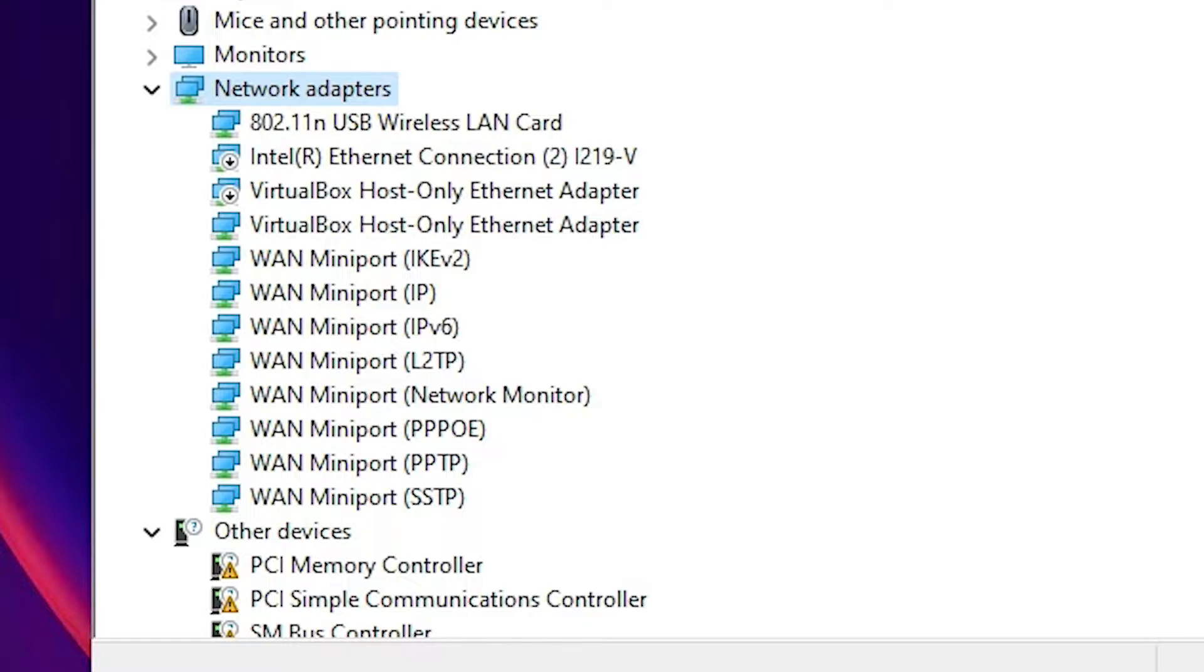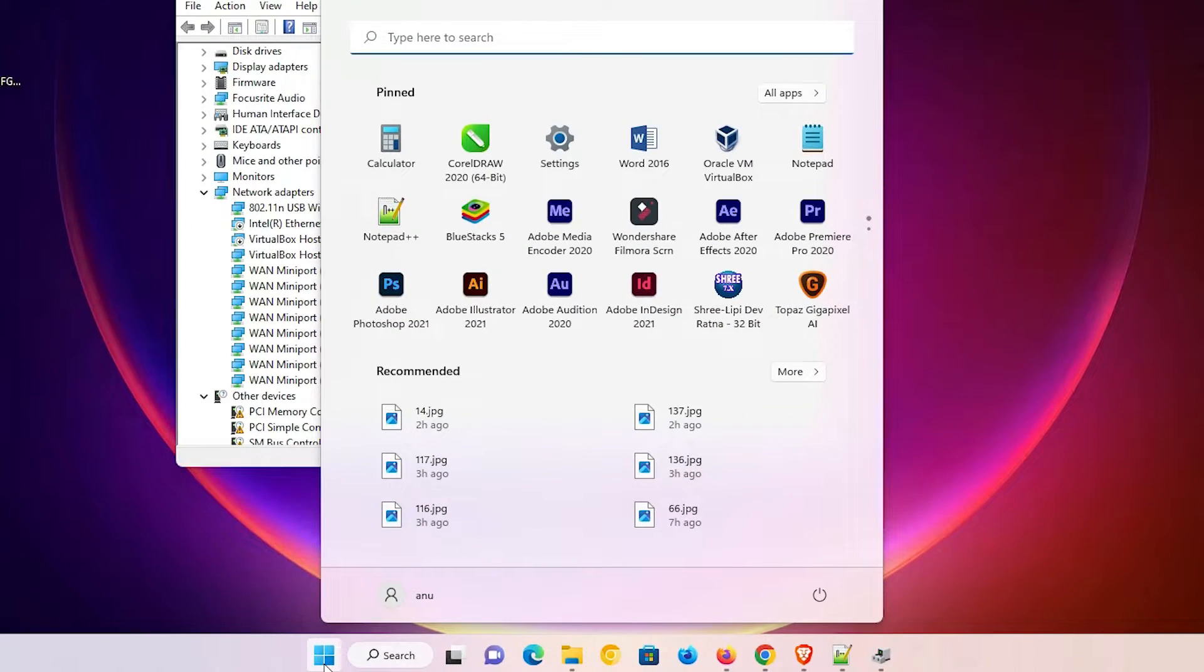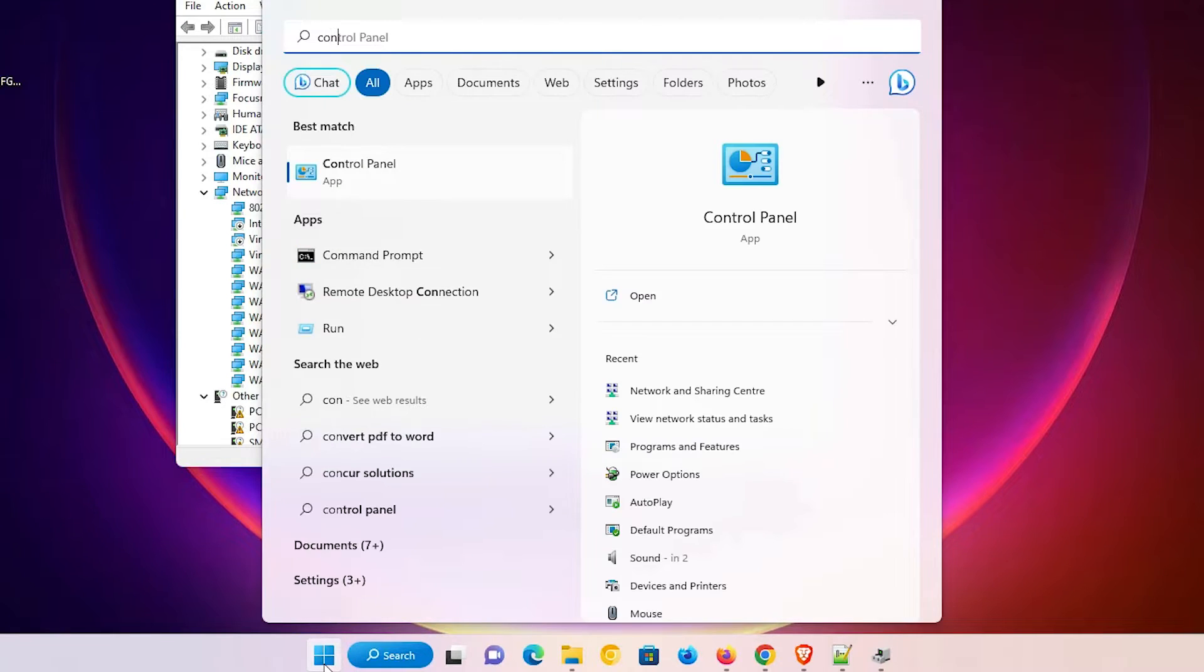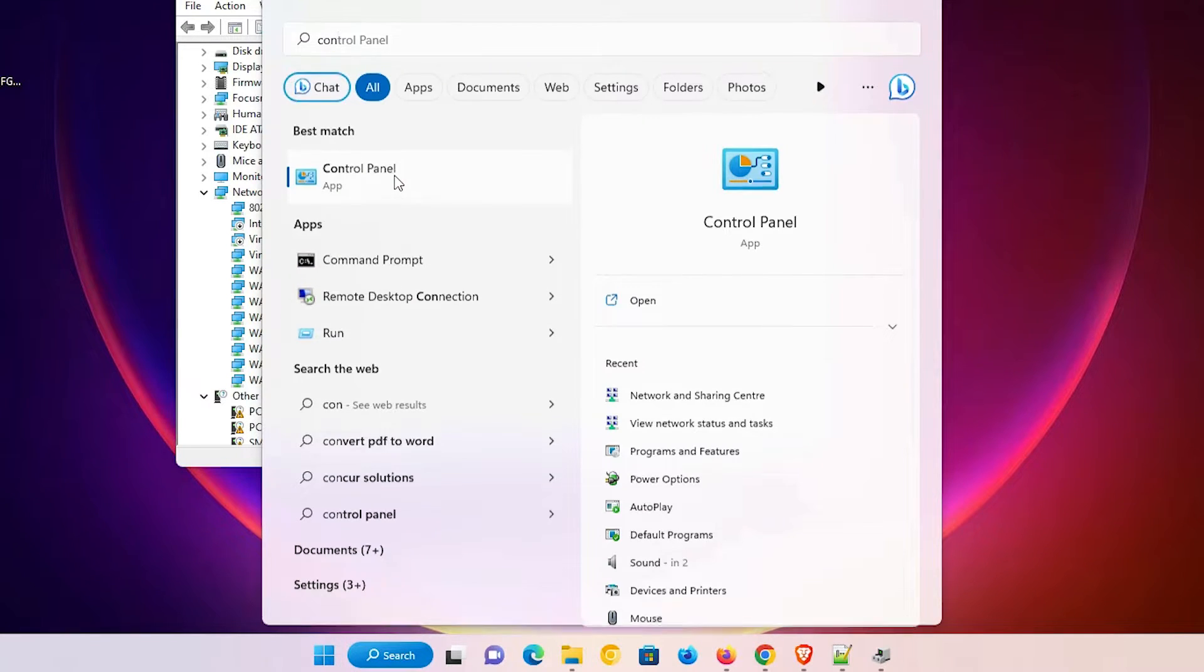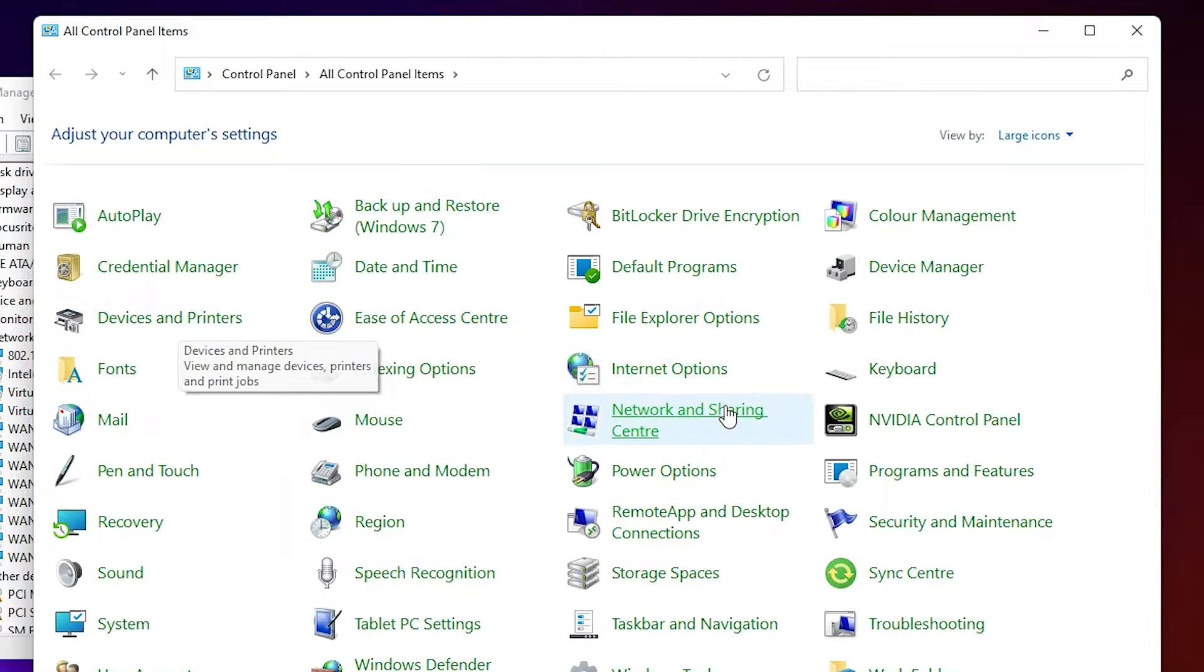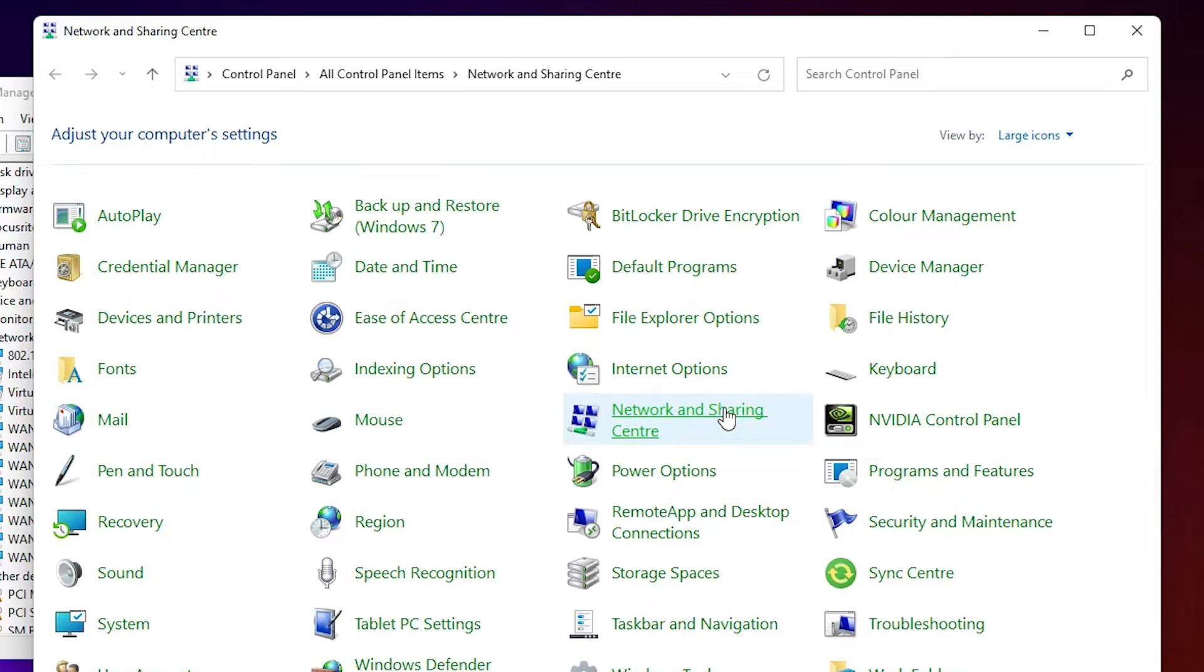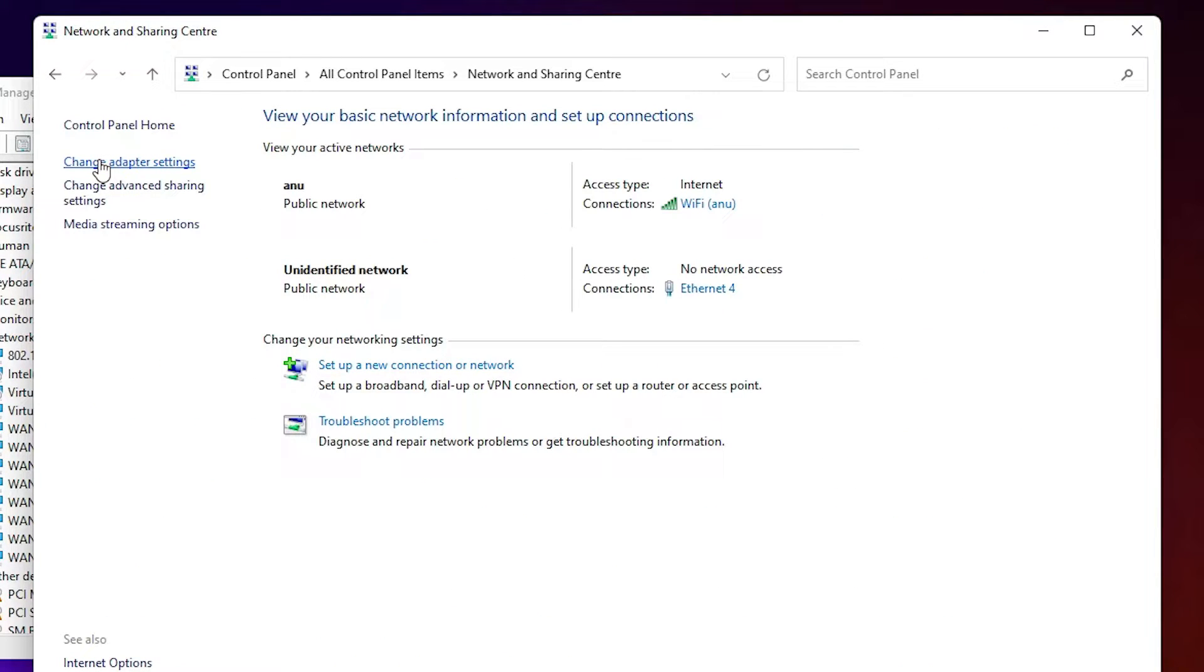The simple way is just go to Start and type Control Panel, then go to Control Panel. In Control Panel, just go to Network and Sharing Center. Here, just go to Change Adapter Settings.